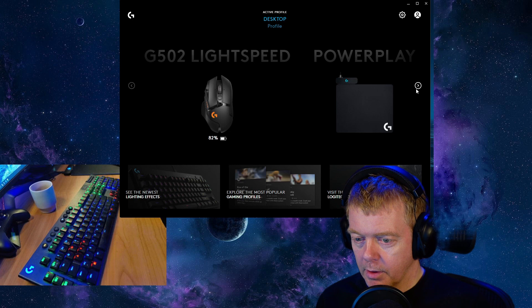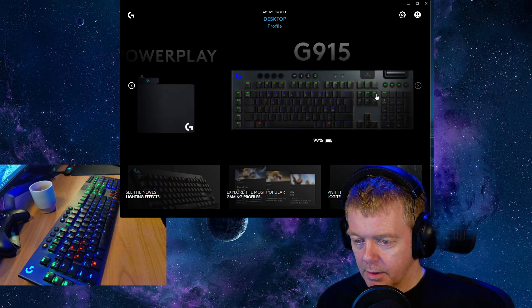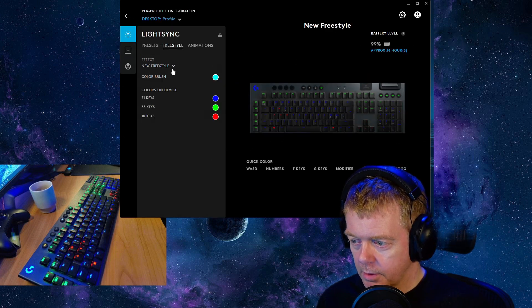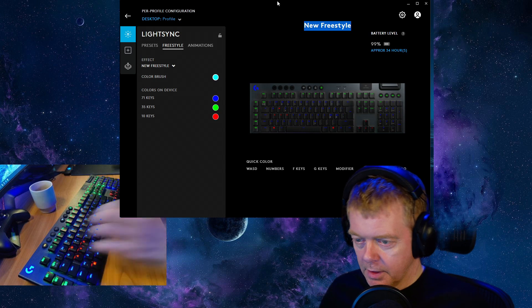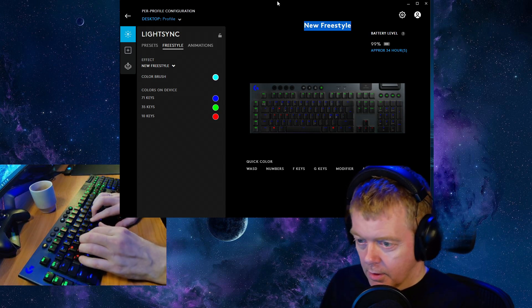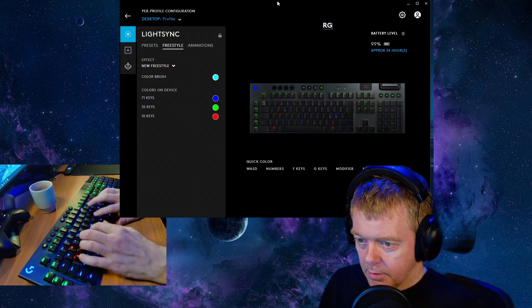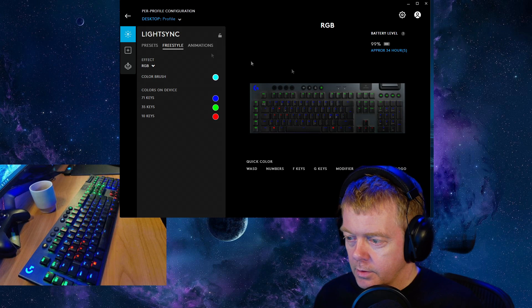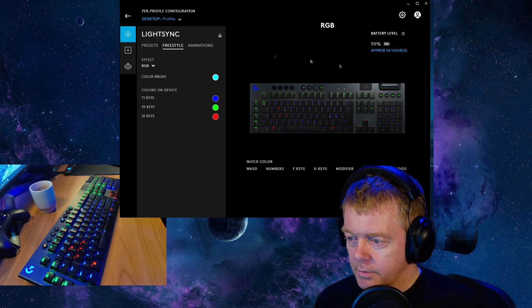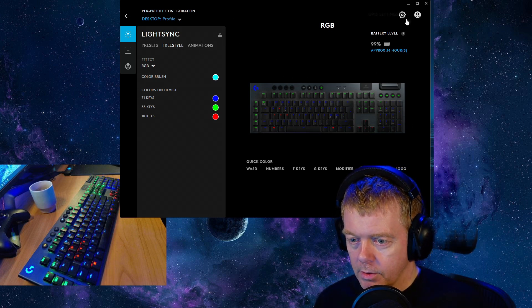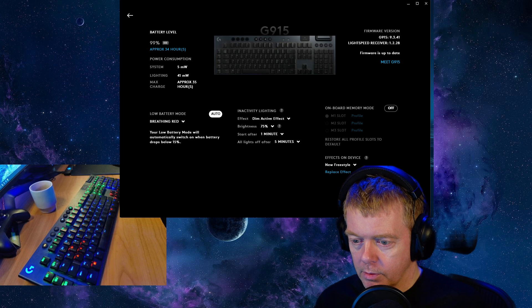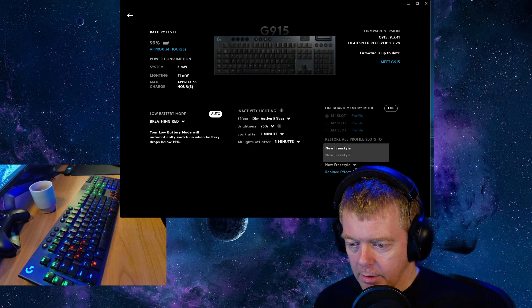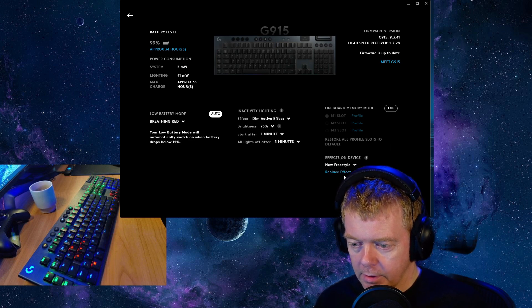So here is the G-Hub program and I've set the lighting as I wanted and I've saved it as an RGB freestyle profile. So the way it's supposed to work is you're supposed to go to cogwheel and replace the effect on device.